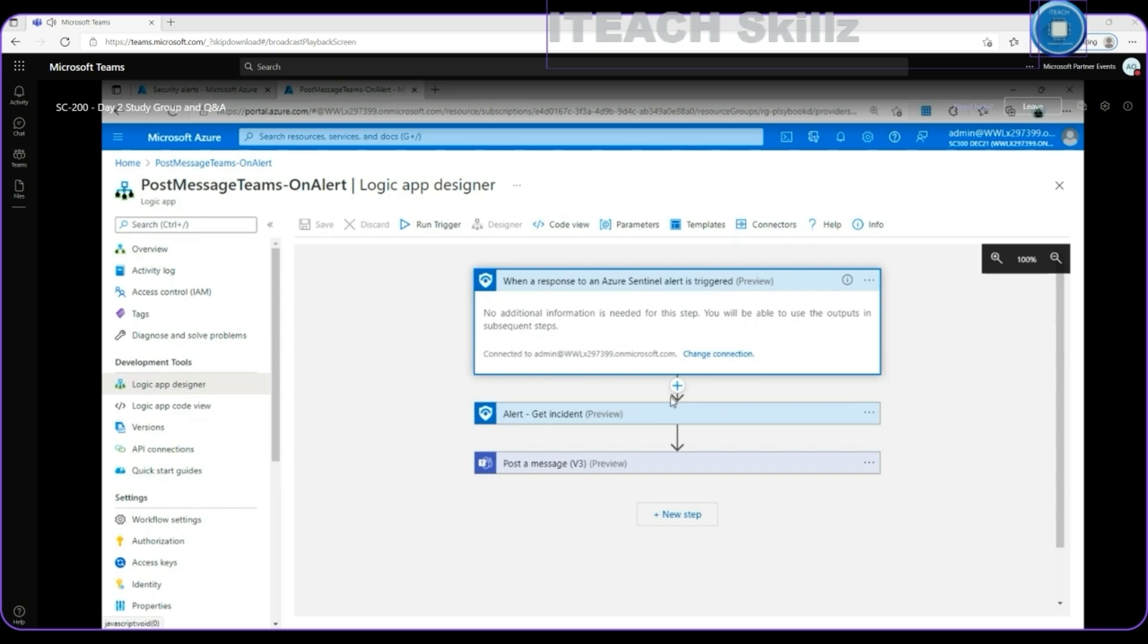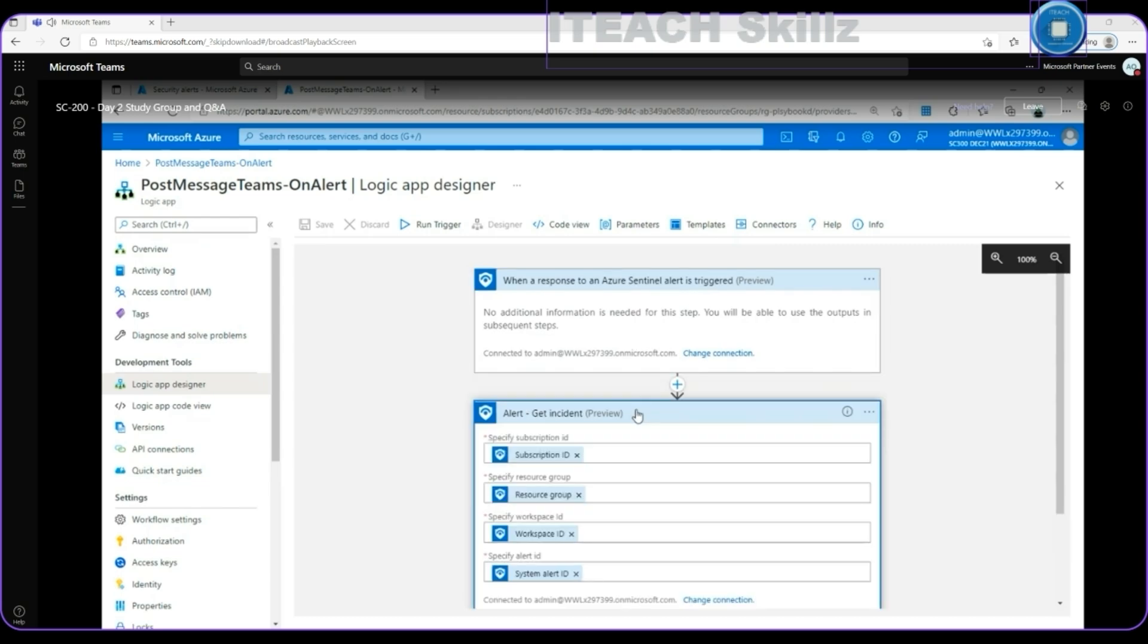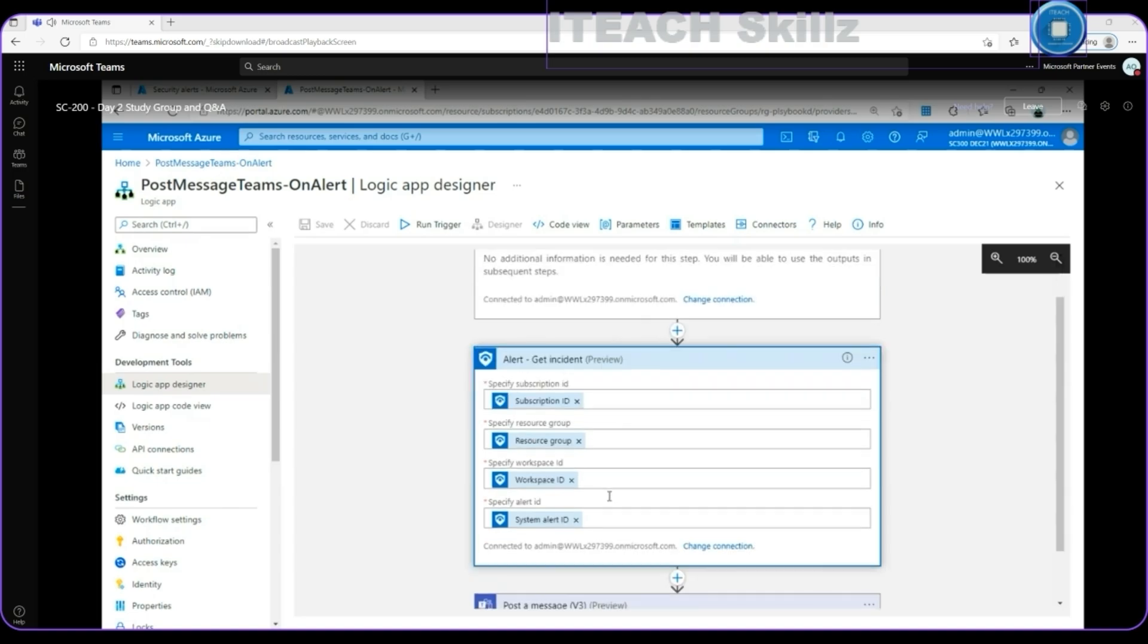And the next step is what? This connector for getting an incident from the alert from the SIEM service. And this option is going to use some parameters for specify the subscription to connect to get the incident, specify the resource group, specify a workspace ID, and specify an alert ID for that. And you are going to extract all that information from the alert.